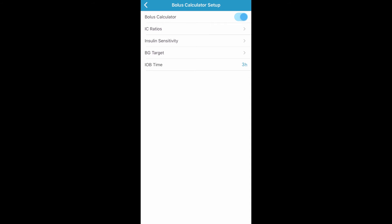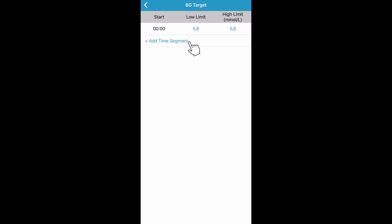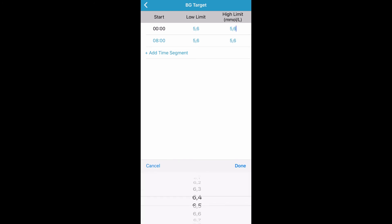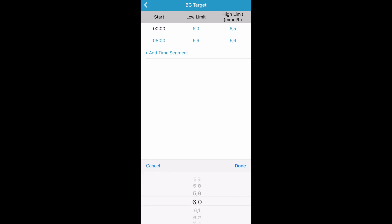Now you can set up your blood glucose targets for your pump by tapping on BG Target. You can add up to eight different time segments for the day depending on your need for different blood glucose targets at different times. Tap Add Time Segment to add a new time segment. You can adjust the blood glucose target for each time segment by tapping on the blue number next to each time segment. You will notice you can set a low target and a high target. Now tap Done. Once you have entered your blood glucose targets, tap the back arrow.